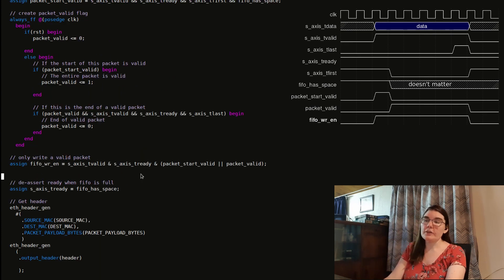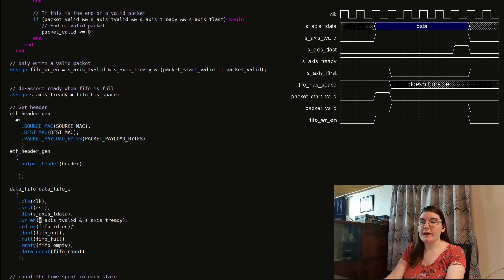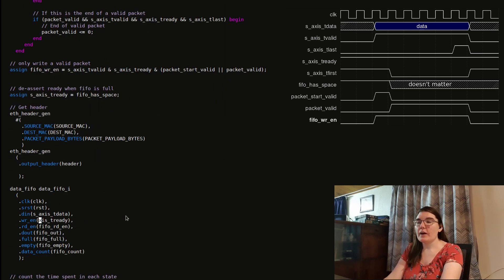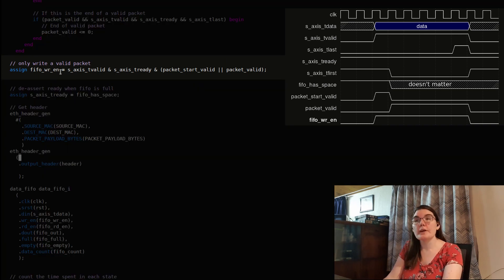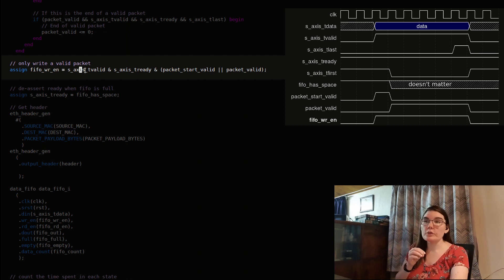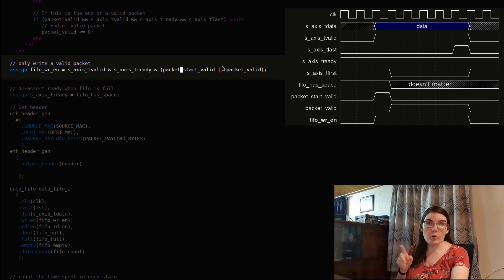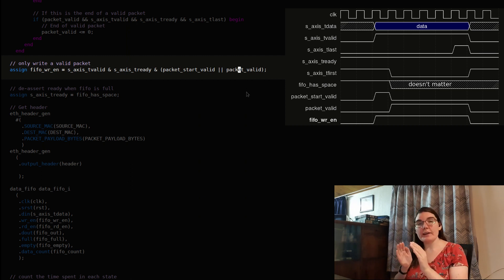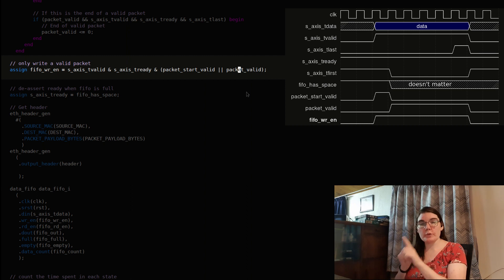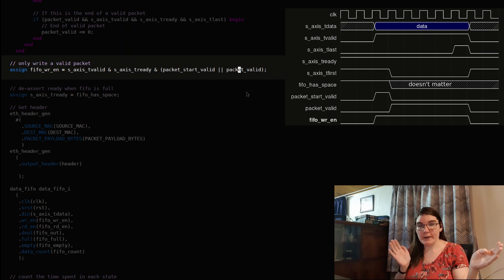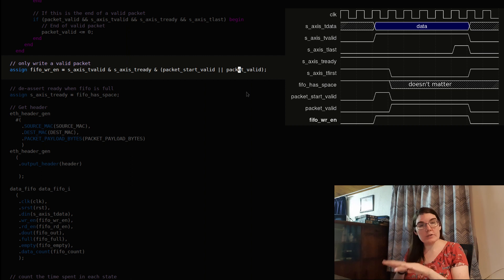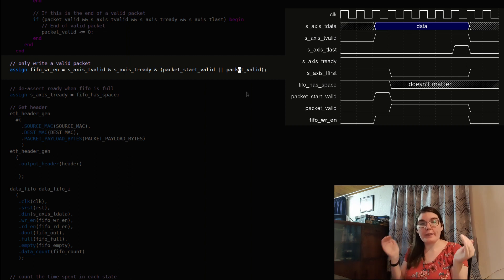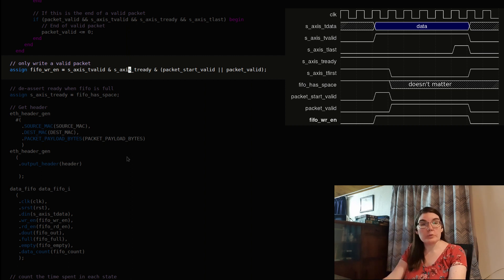Okay, here we go. So now my new FIFO write enable originally had valid and ready here. And so now I'm going to put in my new FIFO write enable. There we go. So this new FIFO write enable has valid and ready, which are the same signals that we used before, but it also has packet start valid or packet valid. So the start valid is for the first word of the packet. And the packet valid is for the rest of the packet. So when we OR them together, we get either the start is valid or the whole thing is valid, that all gets ORed together, ANDed with our valid and ready. And that's our new write enable.